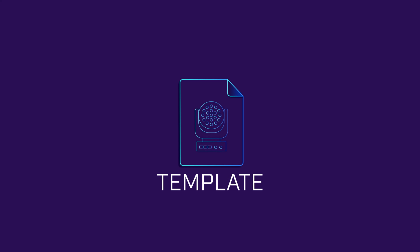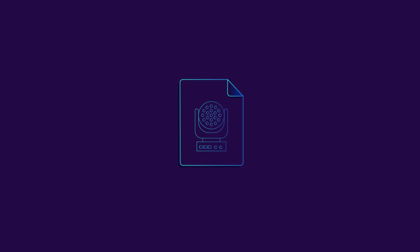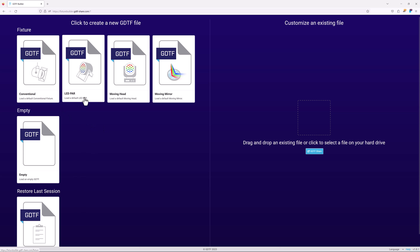The first thing you need to decide is whether to start from an empty GDTF, a template, or from an existing GDTF. Since you should have access to a set of accurate 3D models of your light, we're going to start from an empty GDTF today.